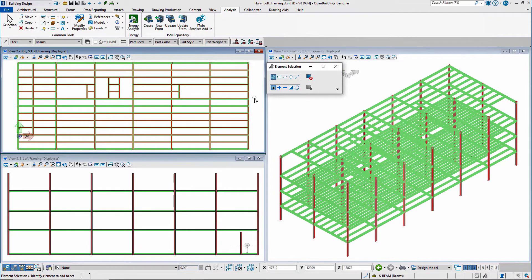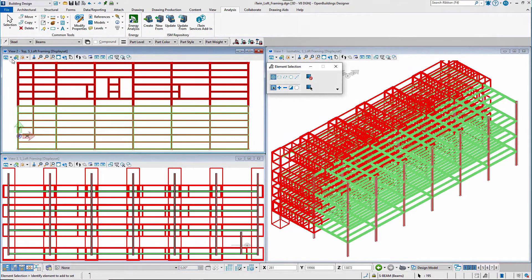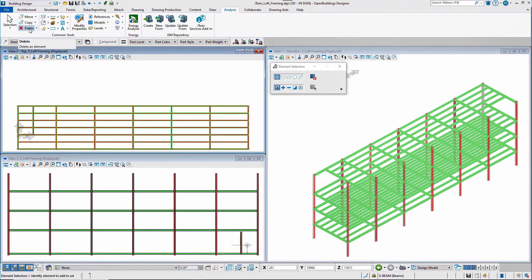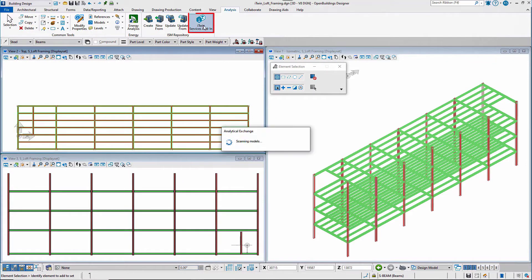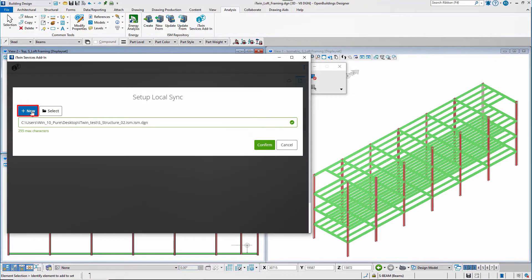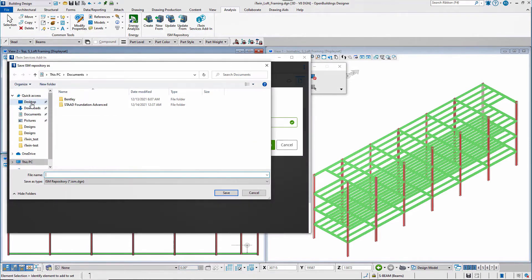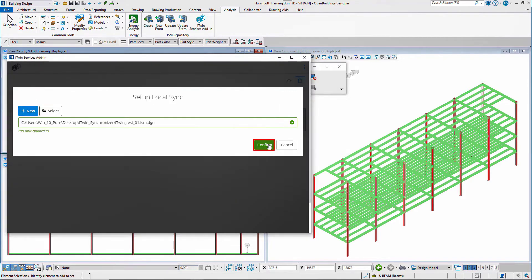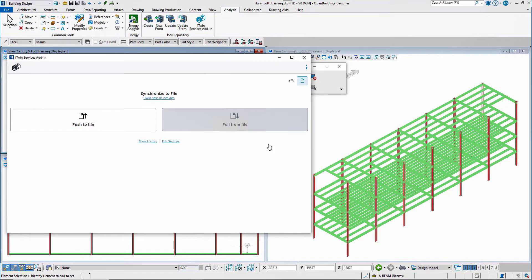First, changes are made to the model and a local iTwin repository is created and the model pushed into it.